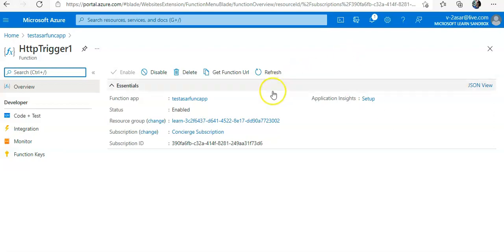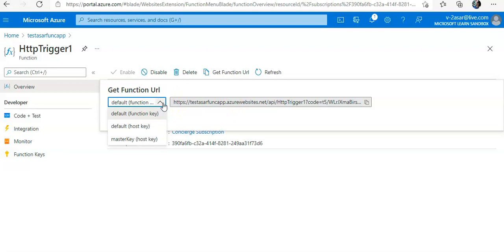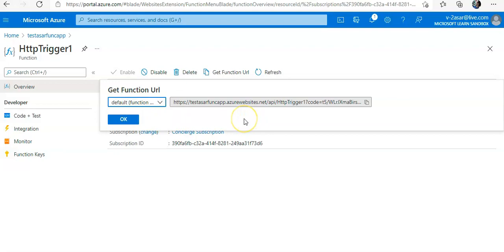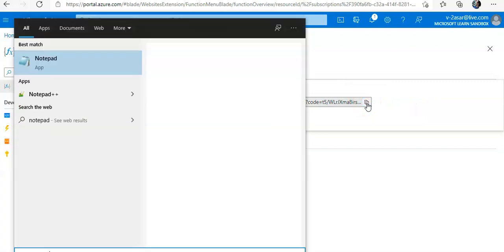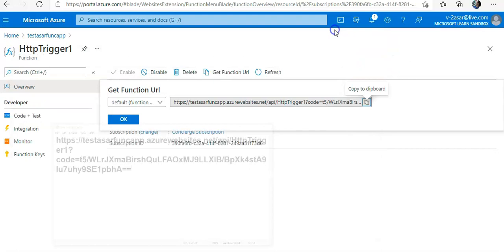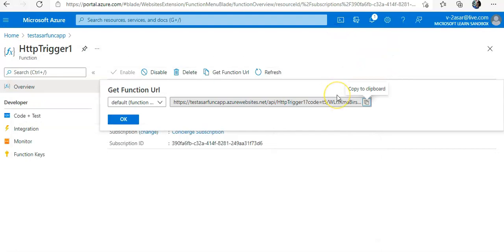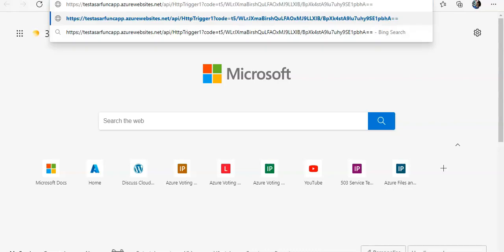It would be, so in the new function, in the top menu bar, select Get Function URL. This is the default function URL host key. If you would default function URL, I will copy it and keep it with me, and I will show you if I paste it here, what do I get?